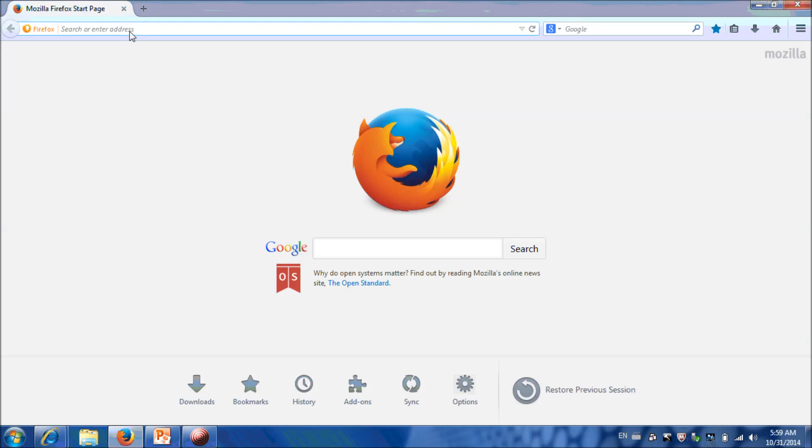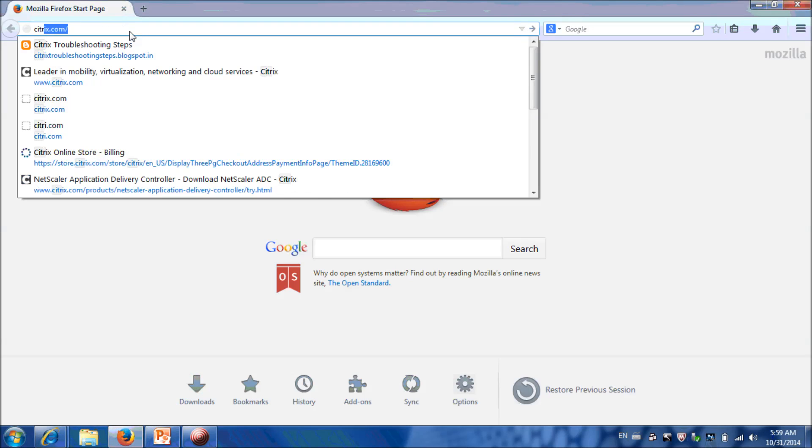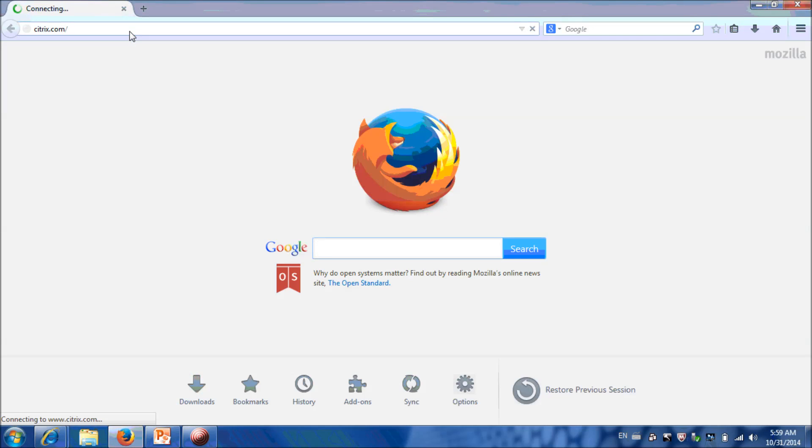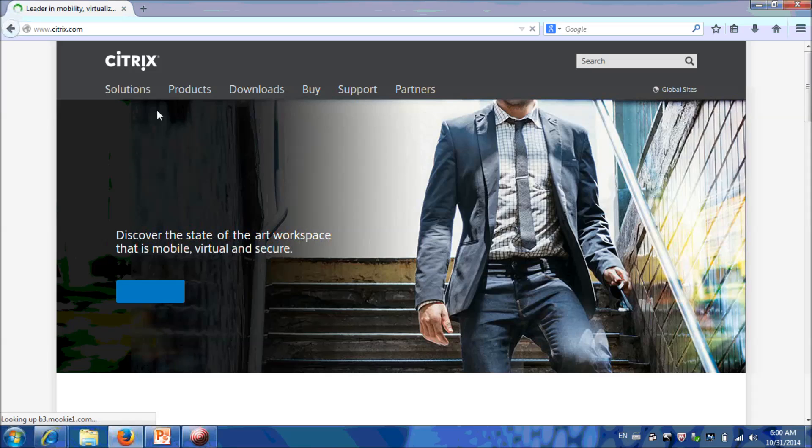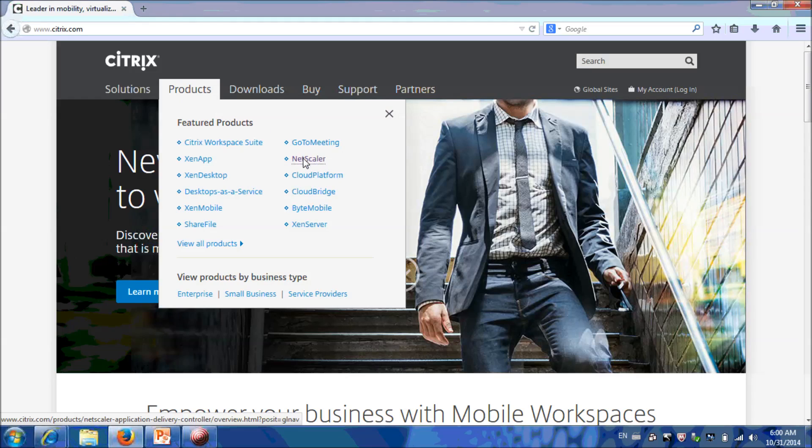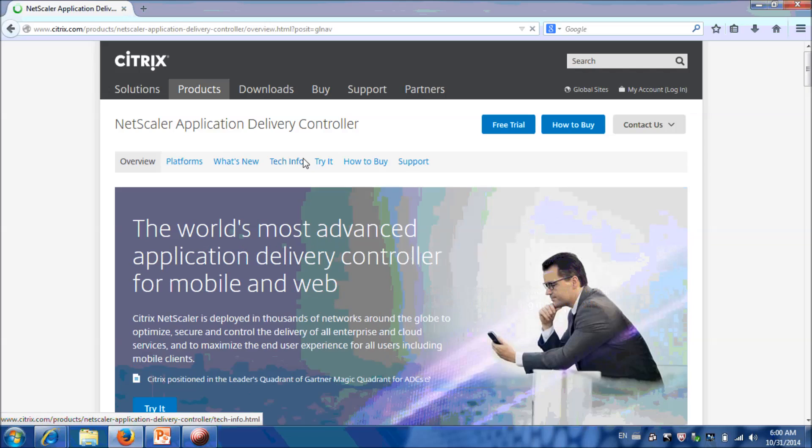Login to Citrix.com. From Product select NetScaler. Click on Try It.